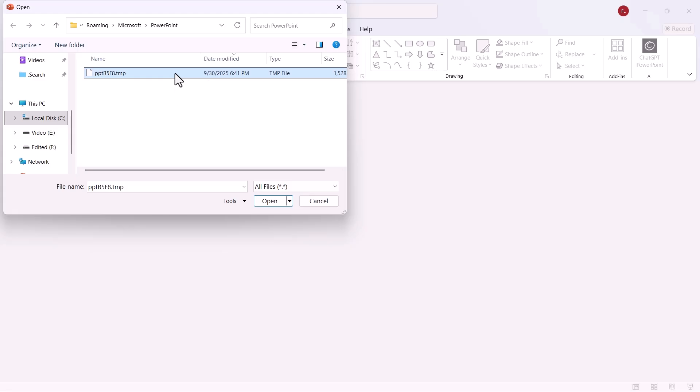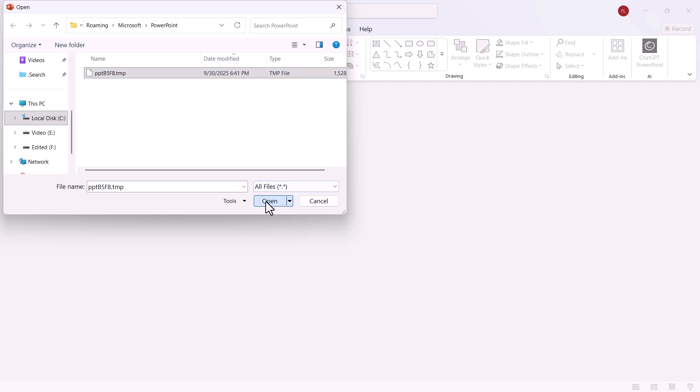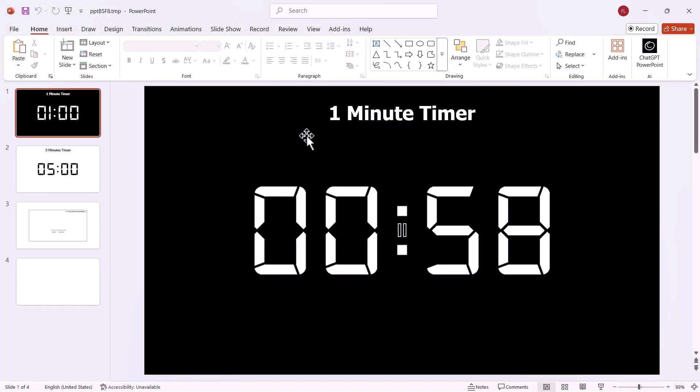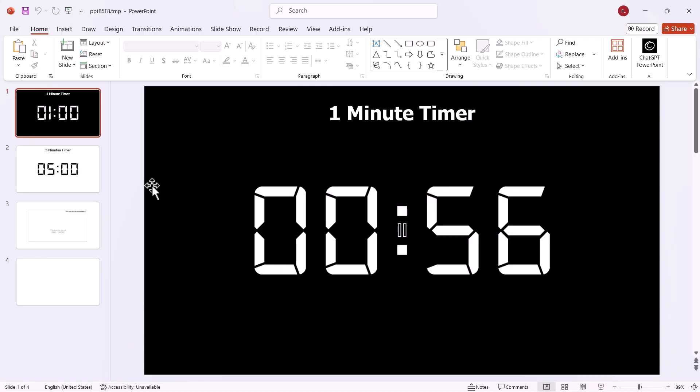Now look for any temporary PowerPoint files that match the date and time you last worked on your presentation. Once you find one that looks right, double-click on it. If you're lucky, it will open your lost PowerPoint presentation as a temporary file.